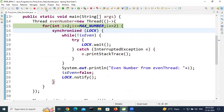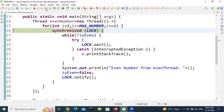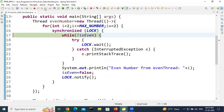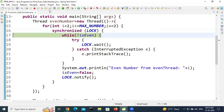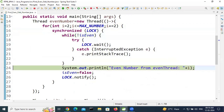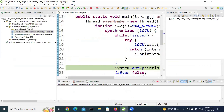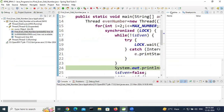Step over again — it will go to the synchronized block, then check the while condition: true or false. If true, step over and it will print. You can also watch the variable values change in the debug view as you step through.